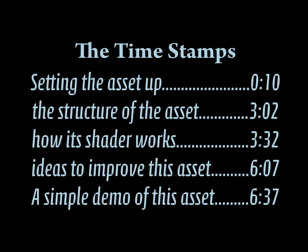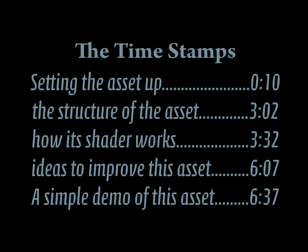Hello, in this video we're going to learn how to use the windshield rain effect and how to enhance it. Please use the time stamps for skipping through this tutorial.